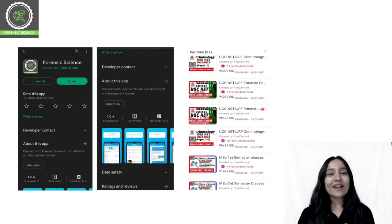Before starting today's class, a quick reminder that we have an application. The application link is in the description. You can download it from the Play Store and App Store.